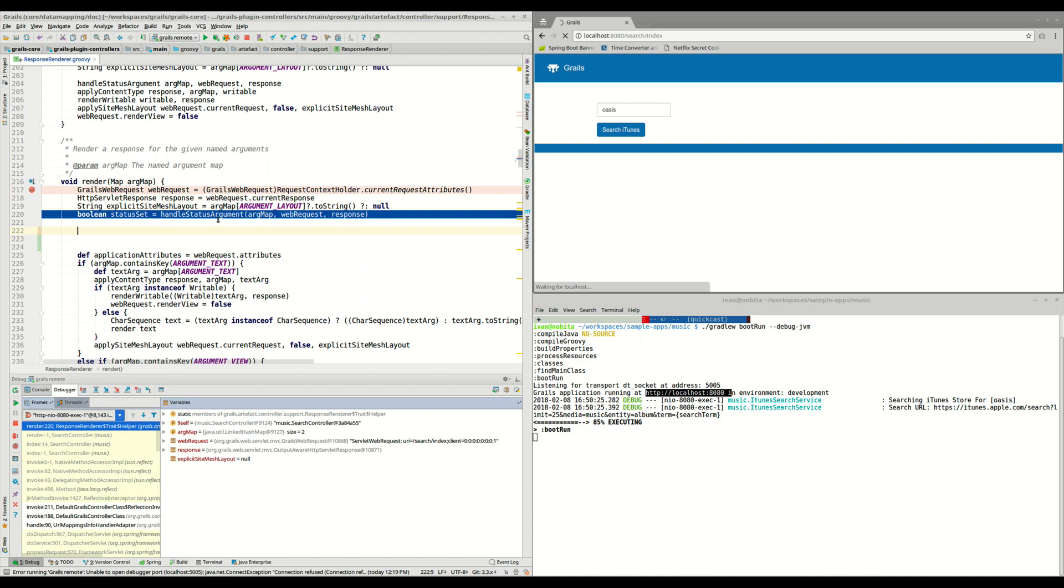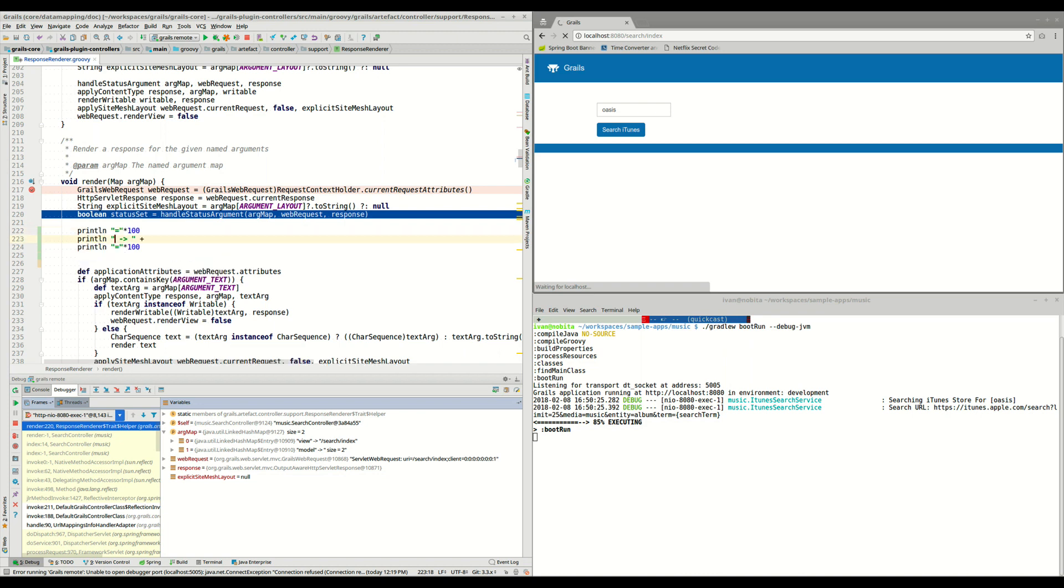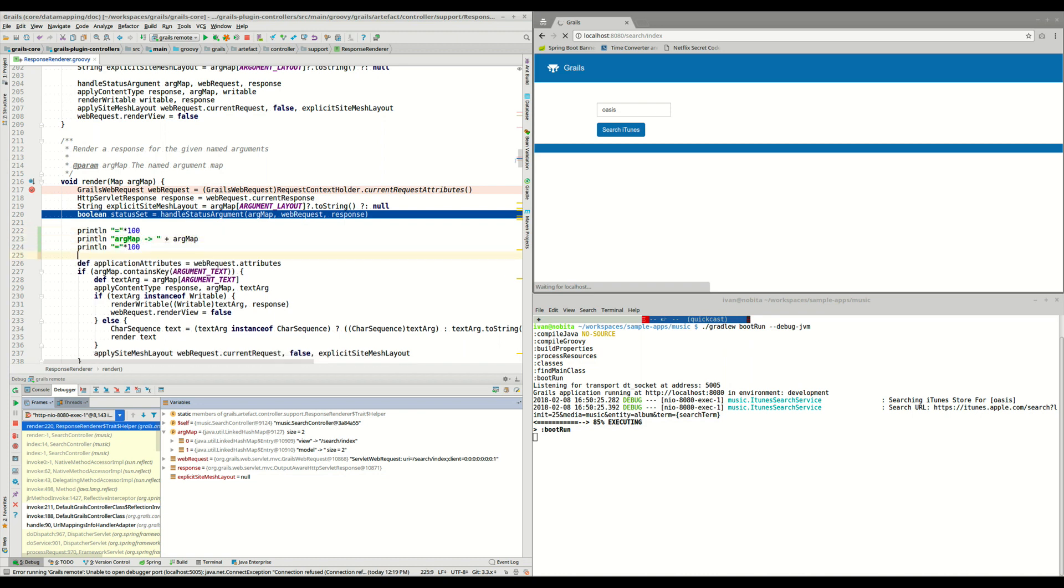So imagine that we want to see the content of this argMap, we can see on the debugger that it contains all the parameters sent to the view, to the render method. So we can do something like this, println argMap, and we can even save the changes.